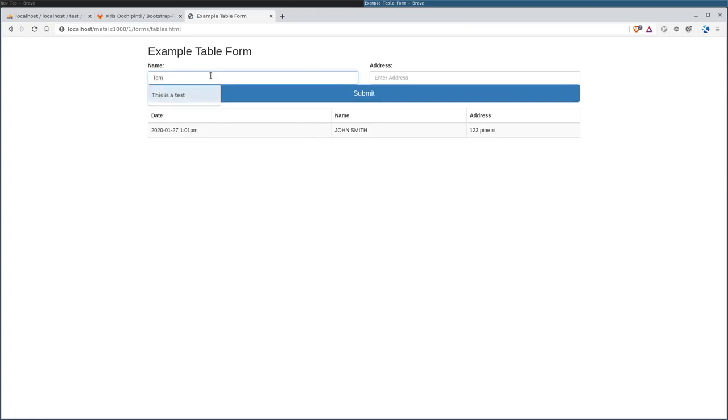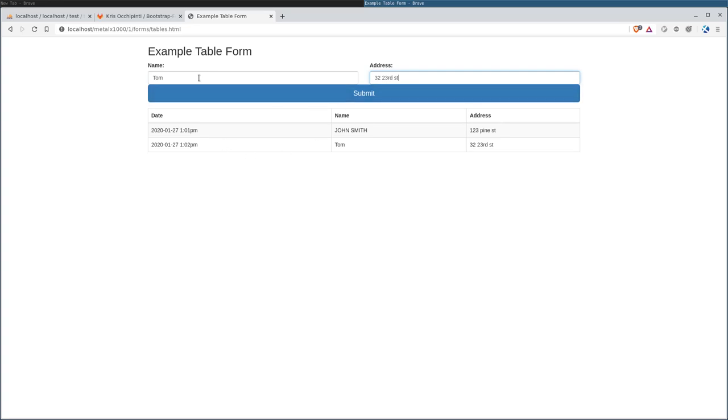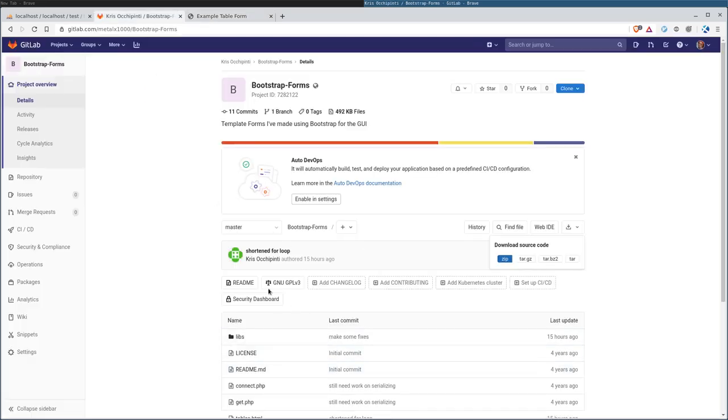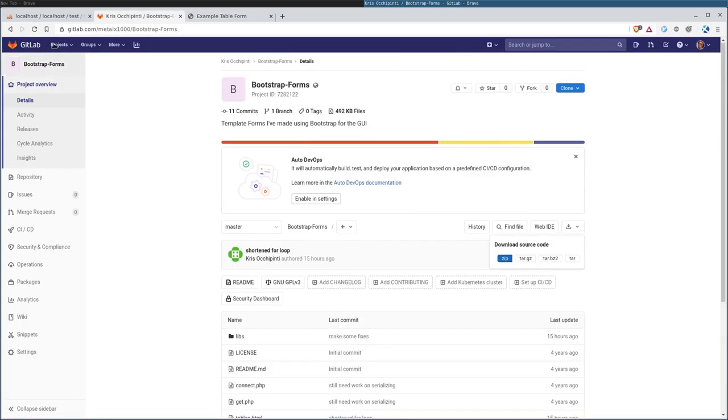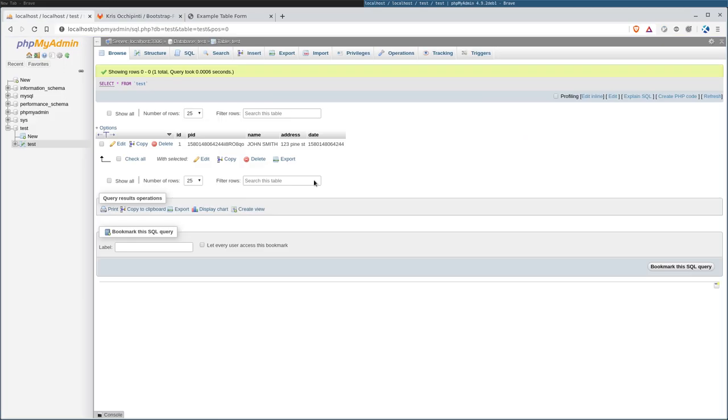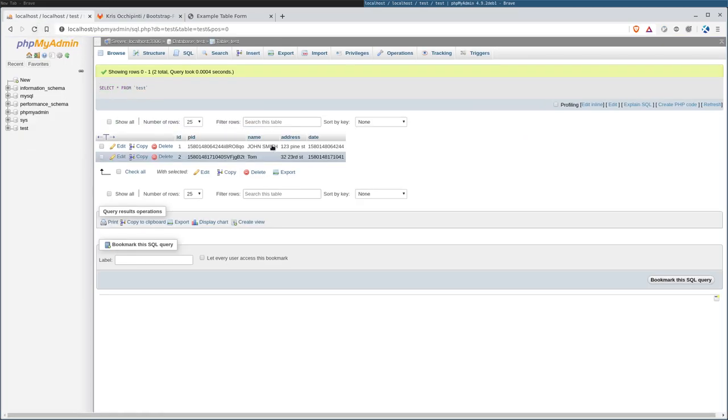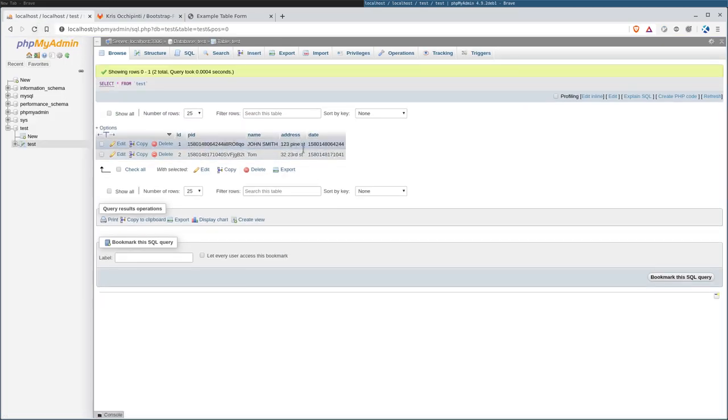Let's go ahead and enter another one. We'll say Tom, and we'll say that he lives at 23rd Street. I'll hit enter, and it automatically adds that there. We'll come in here and refresh this. You can see that information has been added.